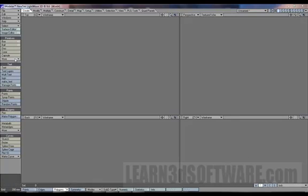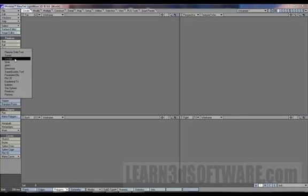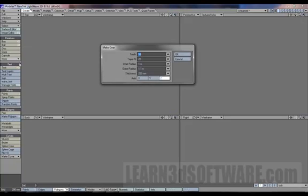Okay, we're going to move on to the next primitive. We're going to move on to gear.